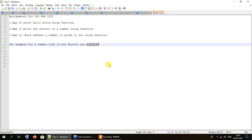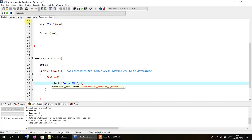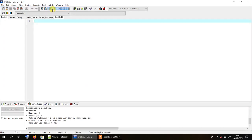Hello and welcome to another tutorial on functions in C. This is the final program for today, in which we explore how we can determine whether a number is prime or not. Let me just take another source file.